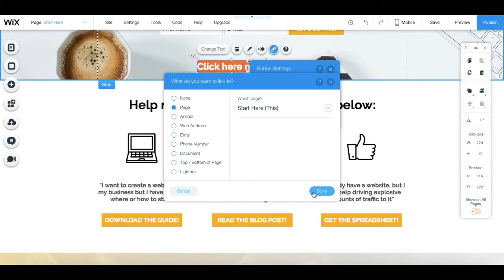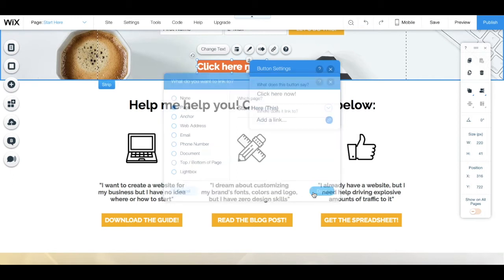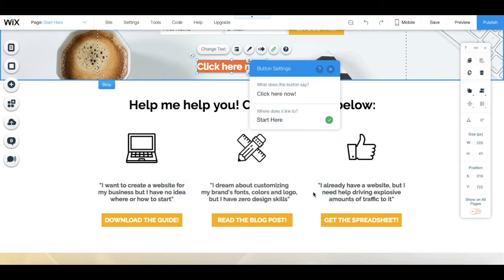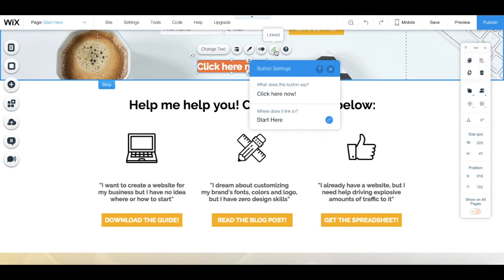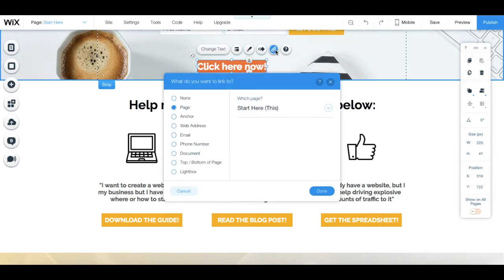Click on done once you're done making your edits. You can also link the button to a particular destination by clicking on this linked button up here from its individual toolbar. And when you click on that, you'll notice that the exact same popup appears.